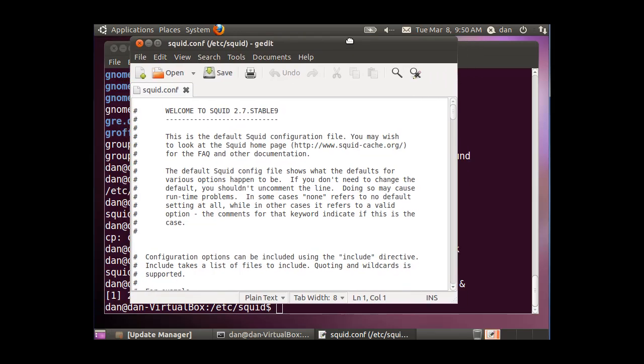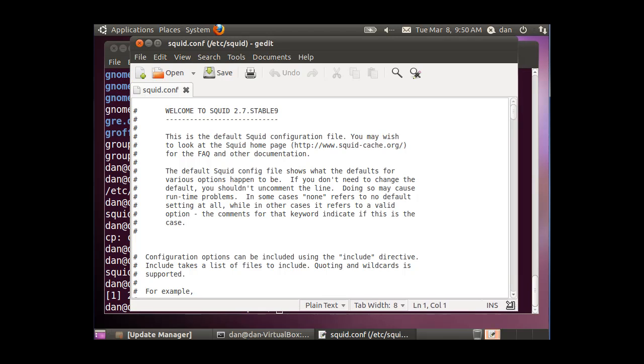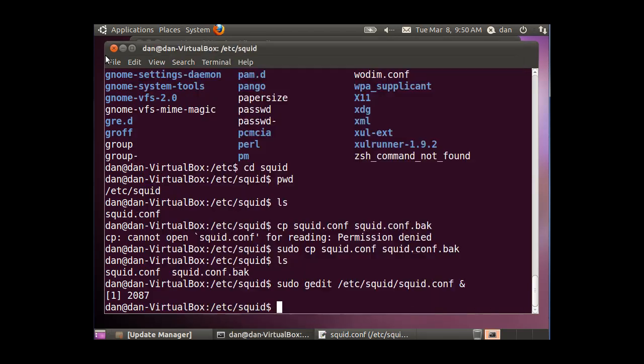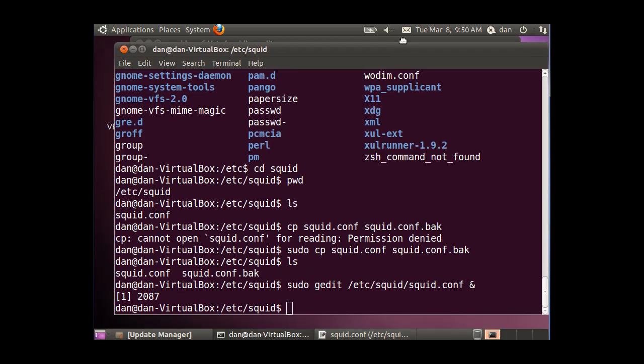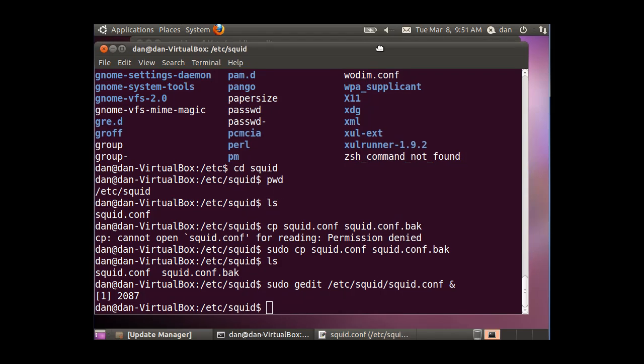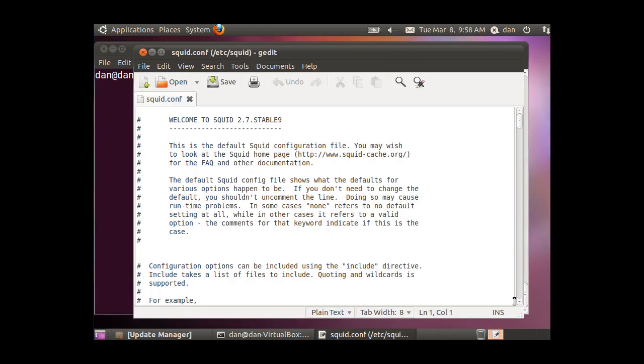And now I have gedit open, so I can edit my configuration file. But I also have my terminal still active, and I can still put in commands here if I need to start and stop squid, so I can test out my configuration file.